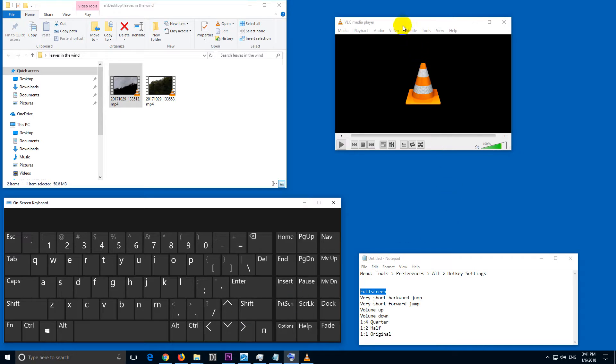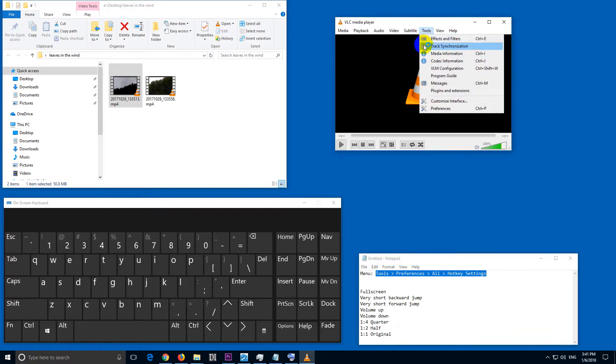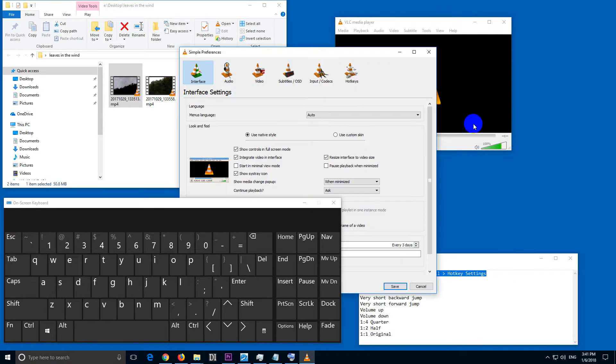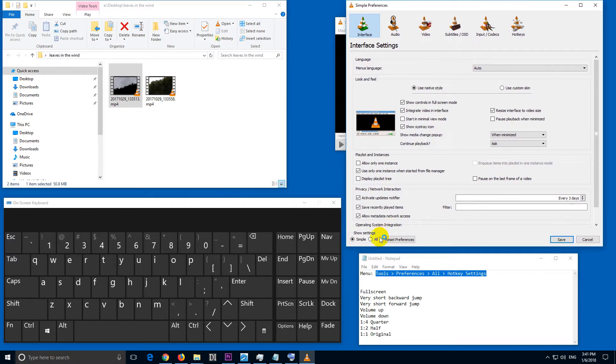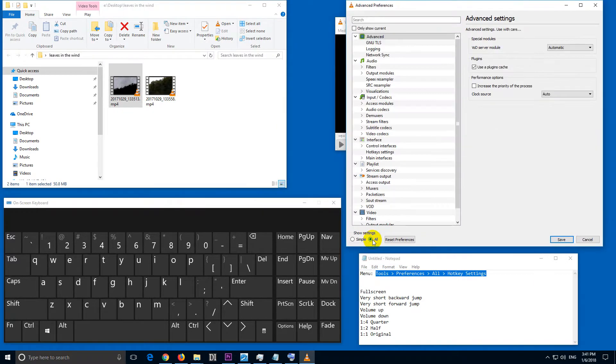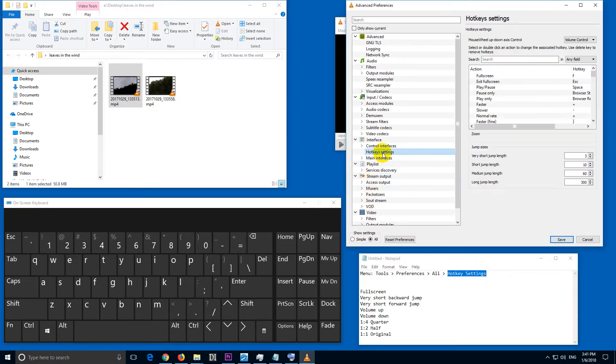Let's see how to do that in VLC. First let's go to the menu, Tools and Preferences. Tools, Preferences. Then here let's go to the All button down here, and then Hotkey Settings.